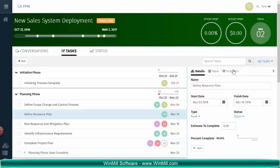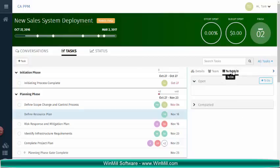We have Details, Team, and To-Dos. To-do items are essentially items that need to be completed in order for the task to be completed.